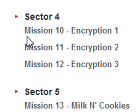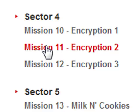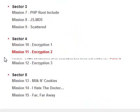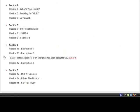What's up guys, Jester here. Going to be going over Sector 4, Mission 11, Encryption 2, Hacker. A little bit stronger of an encryption has been set out for you. Get by it.